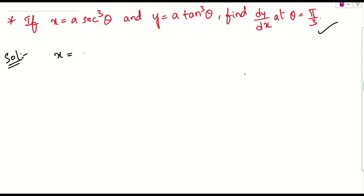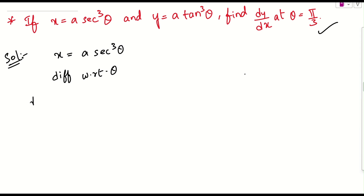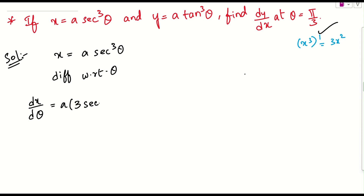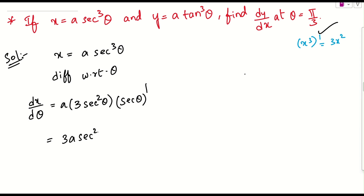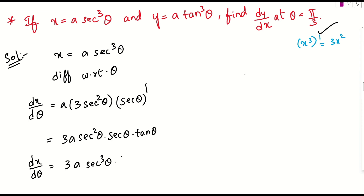First of all, let us consider x. What is x here? That is a into secant cube theta. Let us differentiate this function with respect to theta. dx by d theta — a is a constant, which is outside. This is in the form of x cube, and x cube derivative is 3x square. Applying the same formula: 3 into x is secant square theta, and we apply the chain rule. So we get 3a into secant square theta, and the derivative of secant theta is secant theta into tan theta. So we can conclude that dx by d theta is nothing but 3a secant cube theta into tan theta.